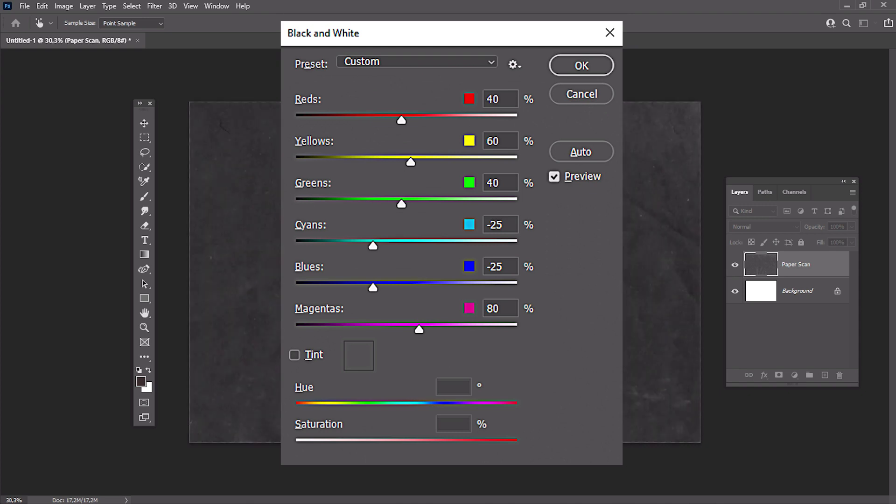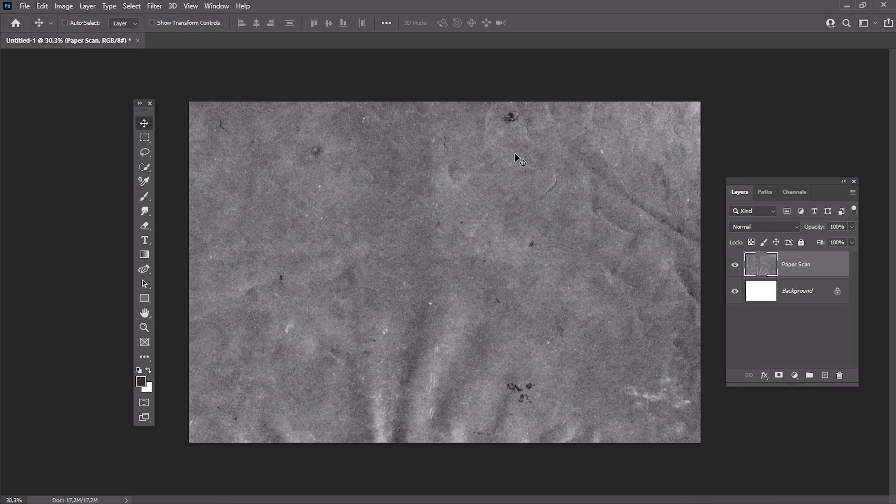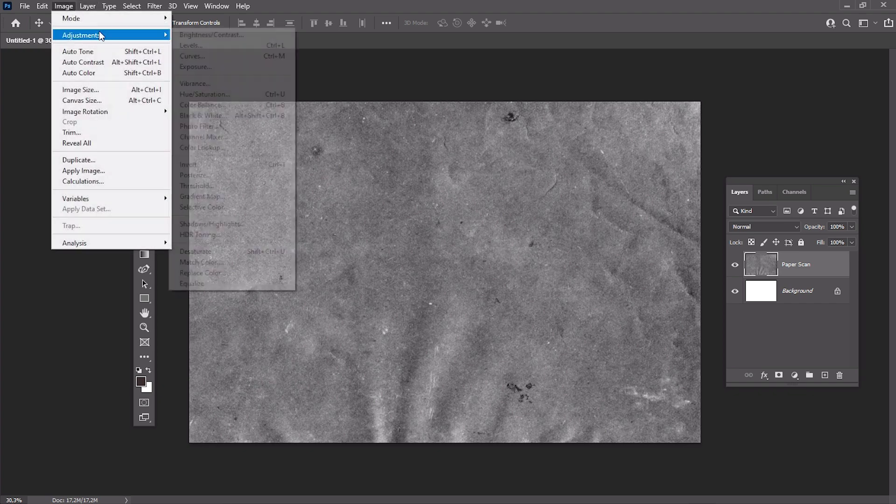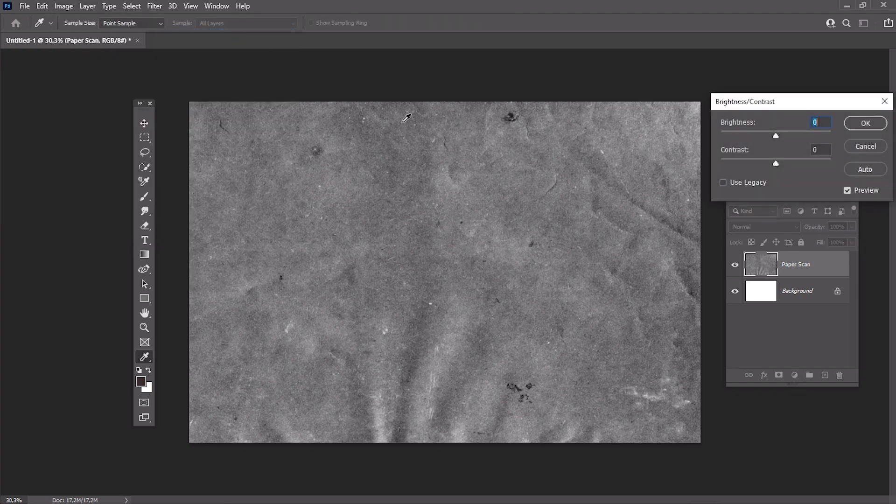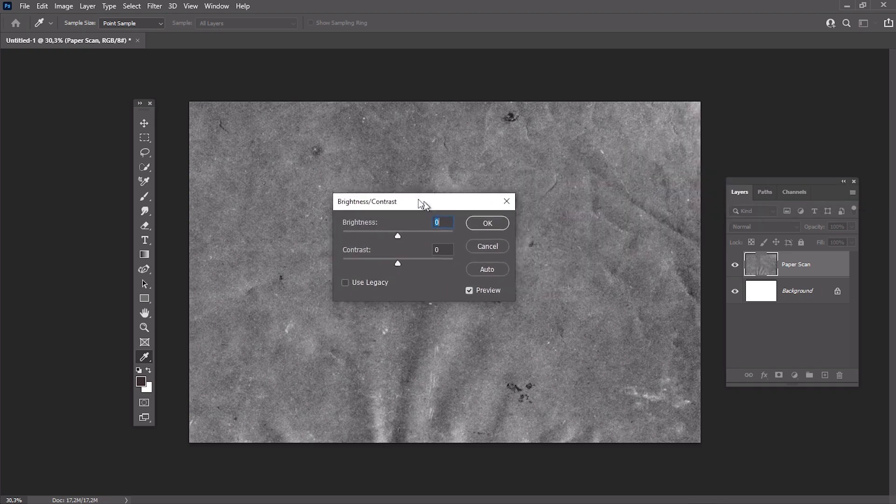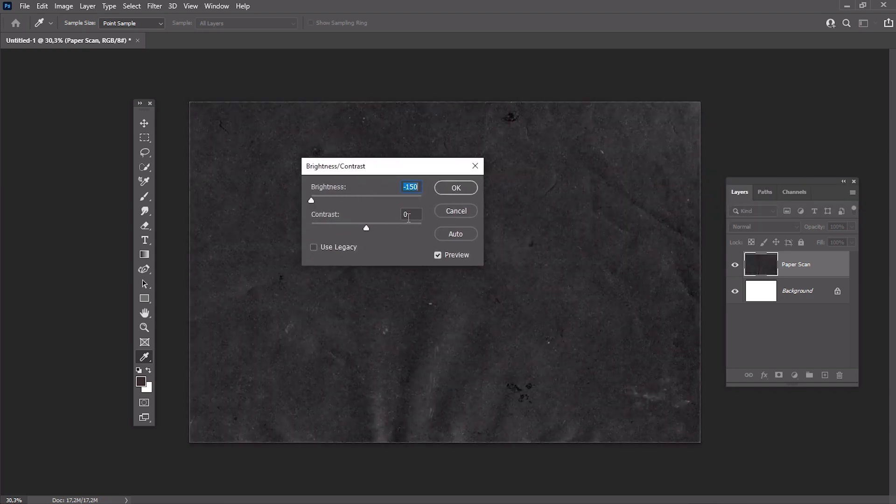After that, hit Shift-Ctrl-Alt-L to add auto-contrast. Then go to Image, Adjustments, Brightness-Contrast, and set the brightness to minus 150 and contrast to 95.